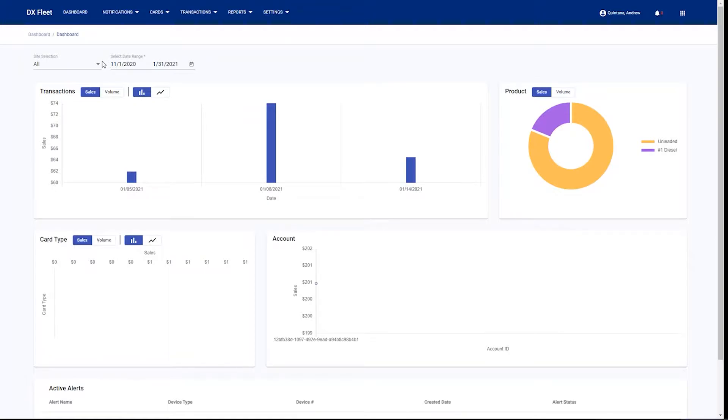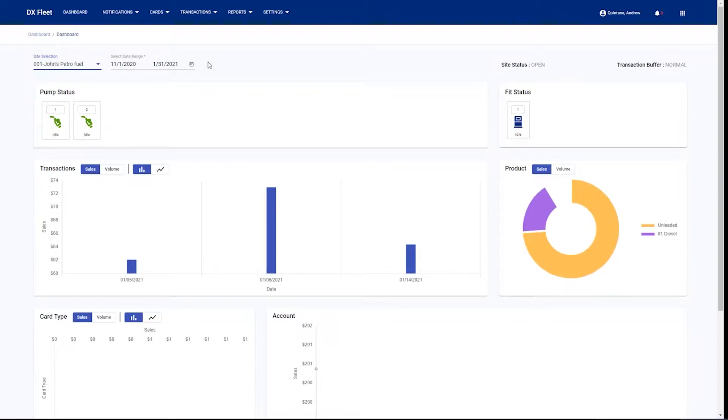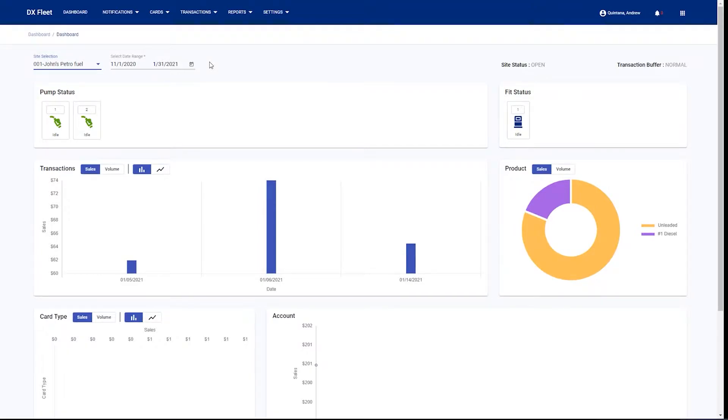We have a site selection up here, so if we jump down to our site, now we're viewing a site-specific dashboard. We're seeing the status of all of our pumps and our terminals at this particular site, as well as the data we went over on the All Sites Dashboard, but now in a site-specific format.